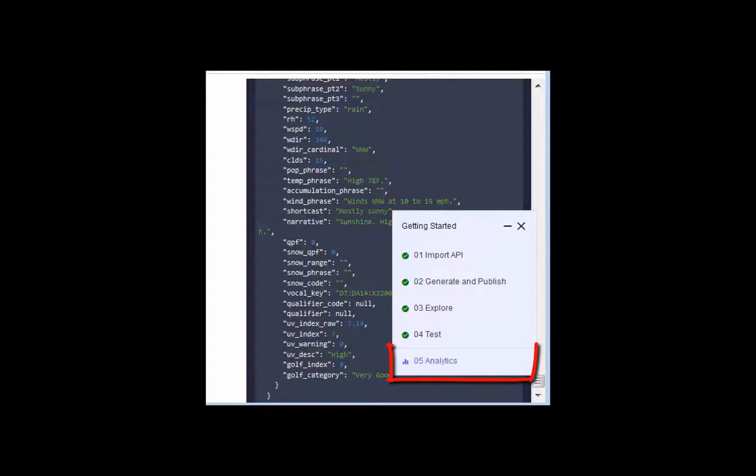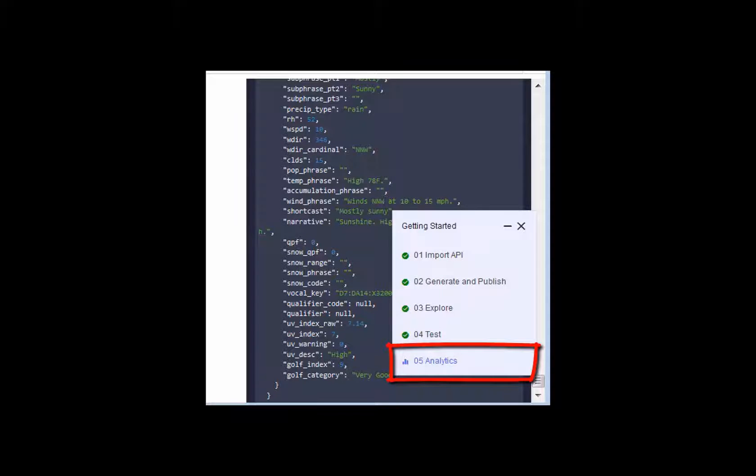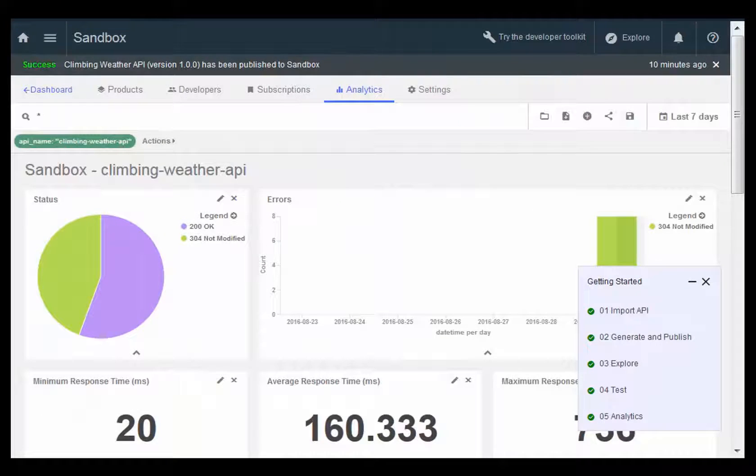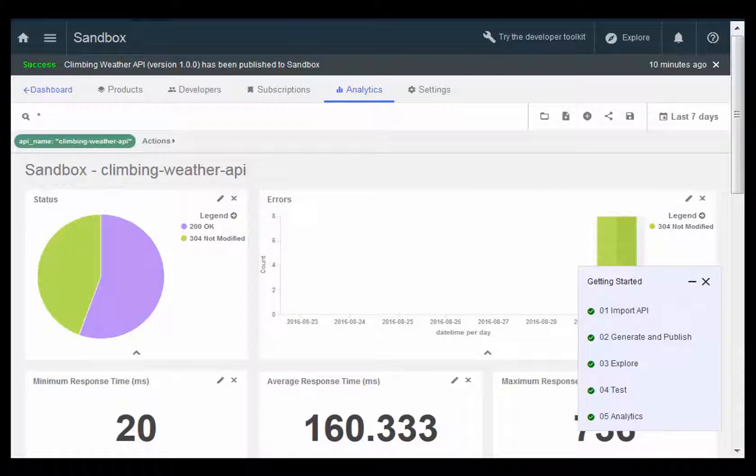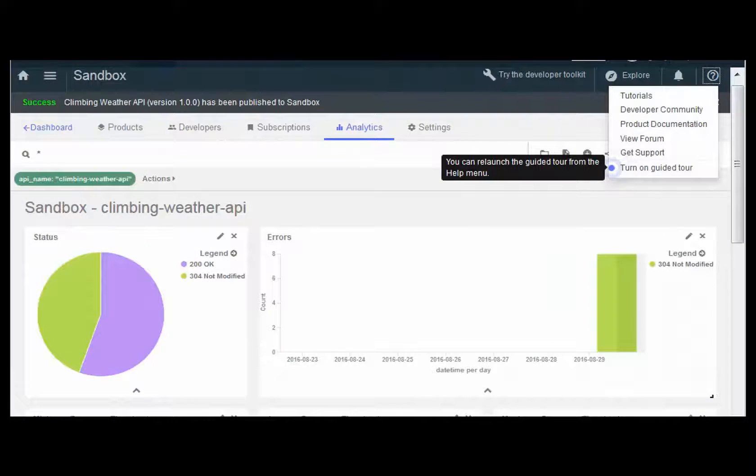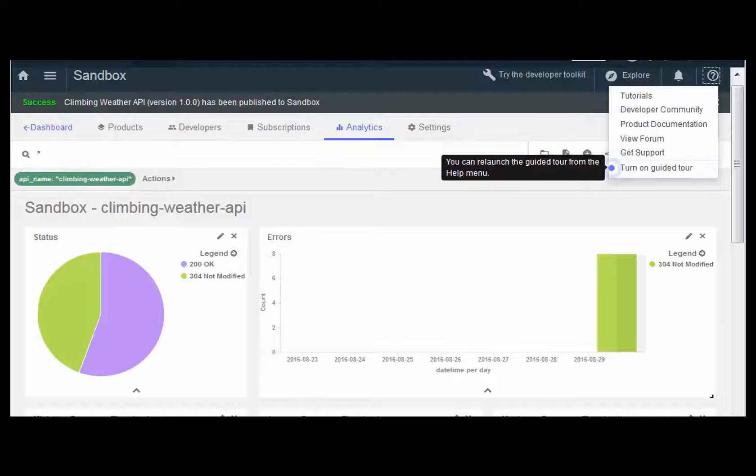Now, click Analytics on the guided tour. You see an example of the extensive analytics that are presented to you as the developer of the API. This is very good information for understanding how your customers are using your APIs.